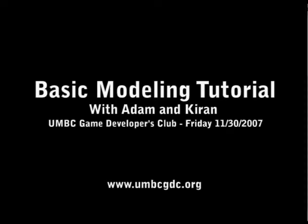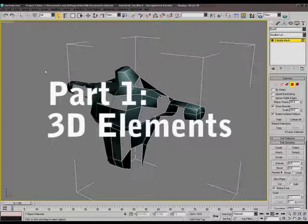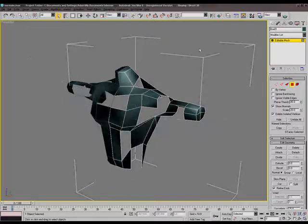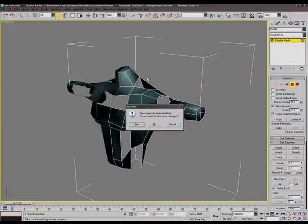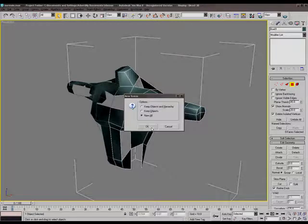We're going to start with the basic elements of a 3D model. And if you've never worked in 3D before, you're going to get to know these elements like the back of your hand. The first of them is a vertex.